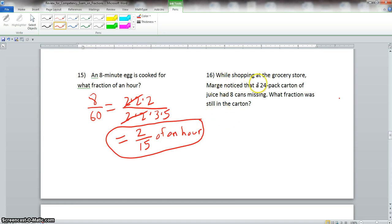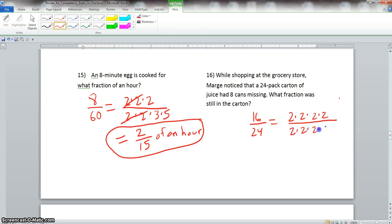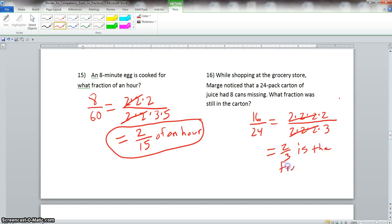Problem 16: Mars noticed that a 24-pack carton of juice had 8 cans missing, meaning 16 were left. What fraction was still in the carton? We have 16 over 24. Prime factorization of 16 is four 2s, and of 24 is three 2s and a 3. They have three sets of 2s in common, so the final answer is 2 thirds still in the carton.